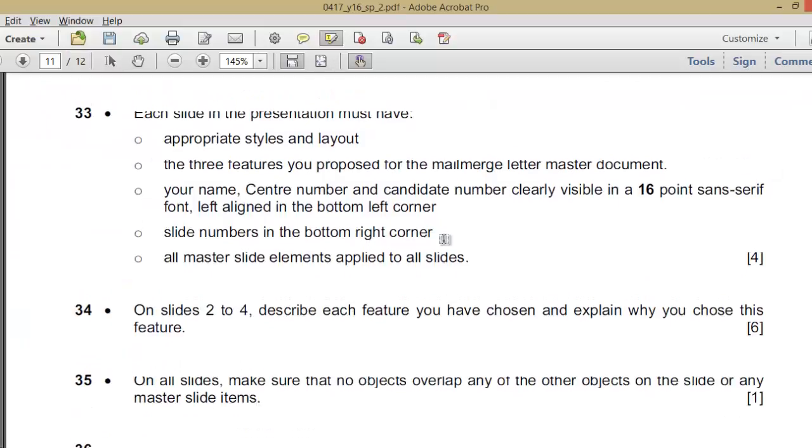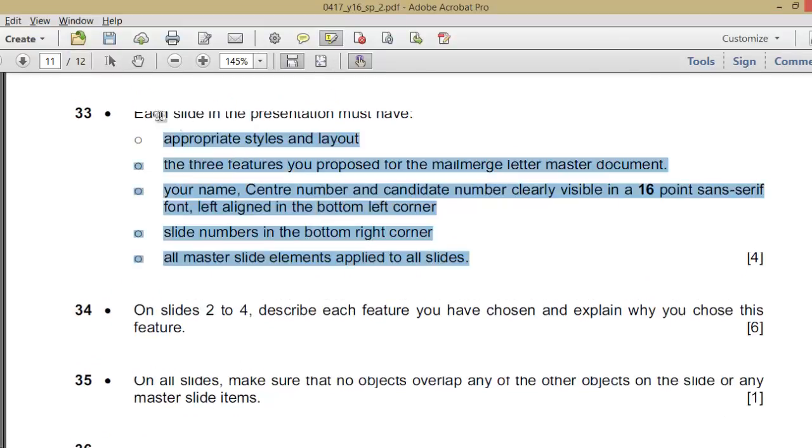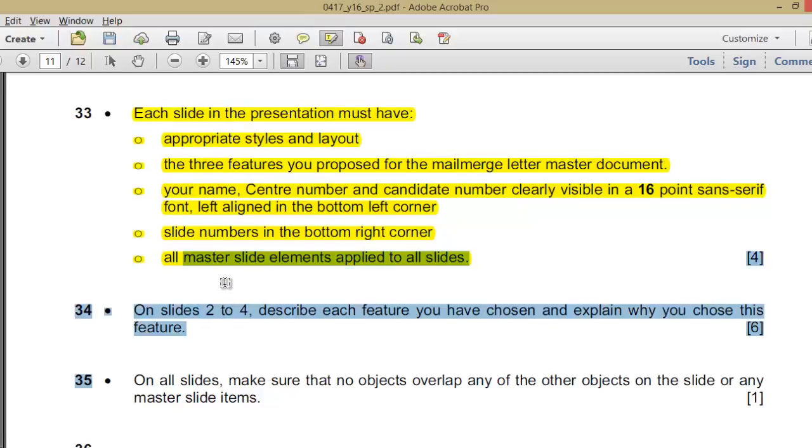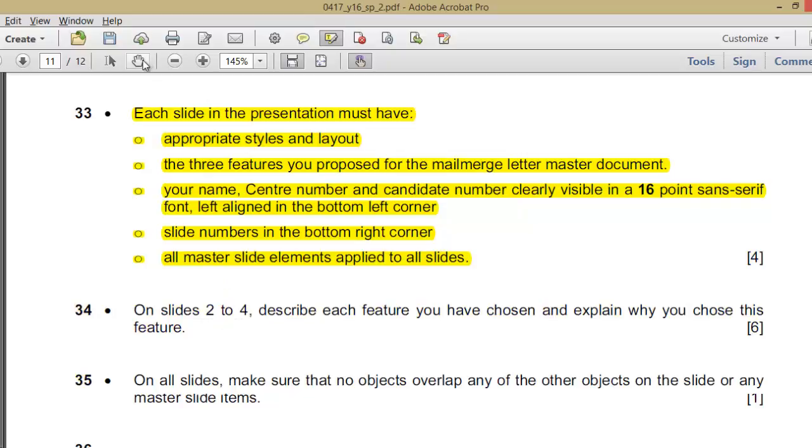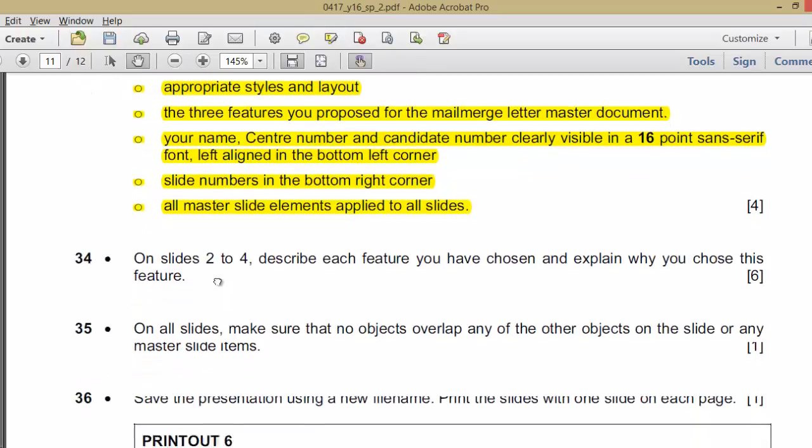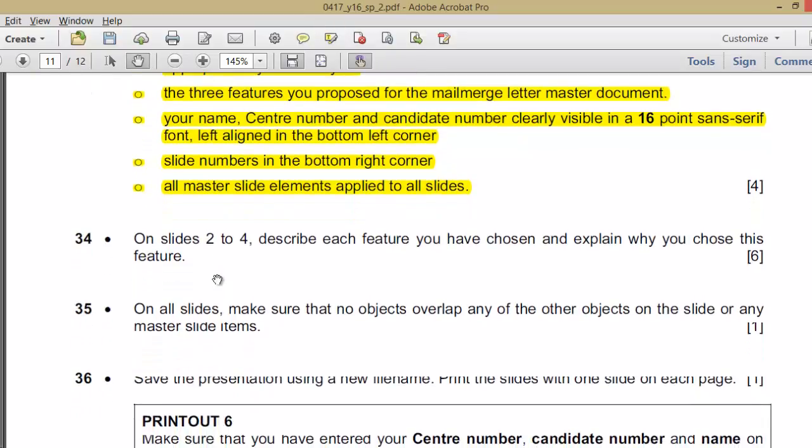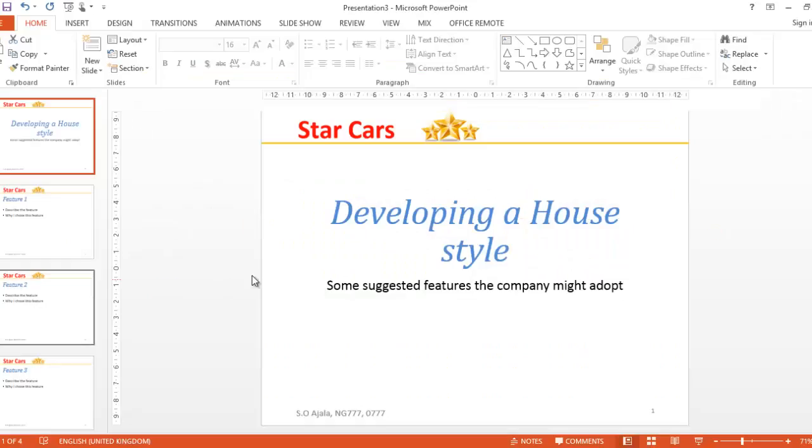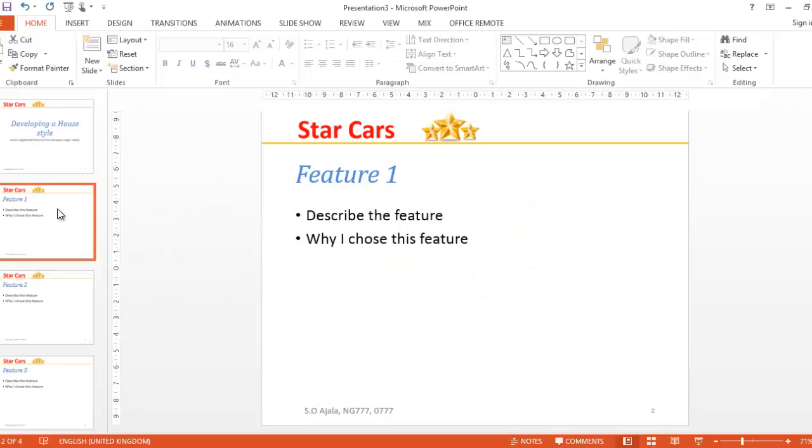Number 34: On slides two to four, describe each feature you have chosen and explain why you chose this feature. This will vary from one person to the other. Feature one, describe the feature.